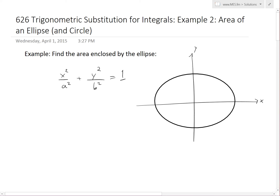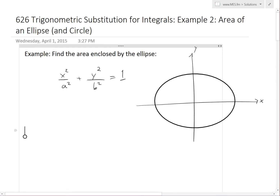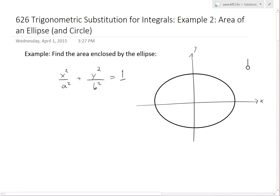Hi, it's time for another Math Easy Solution to discuss trigonometric substitution for integrals. We're looking at example two of the example series. In this example we're going to cover solving for the area of an ellipse, and you could use the same proof for a circle, which I'll get to at the end — because basically a circle is a type of ellipse. You can see more info on ellipses in my video links below.